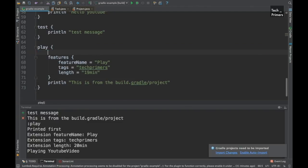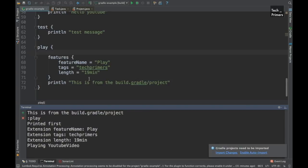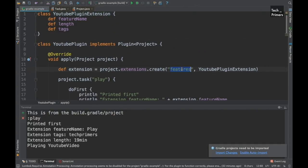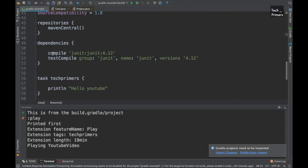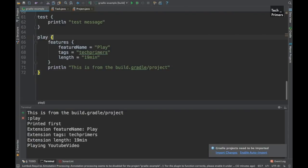Instead of using features.featureName syntax, we can use Groovy closures — just say 'features { featureName = "play"; tags = "techprimers"; length = "20 minutes" }'. Running this works the same way. Groovy automatically converts that closure format, knowing 'features' is the extension name, and maps it to the corresponding model. This is why you see dependencies and repositories defined in the same way in Gradle — it's an easy key-value pair format in Groovy.